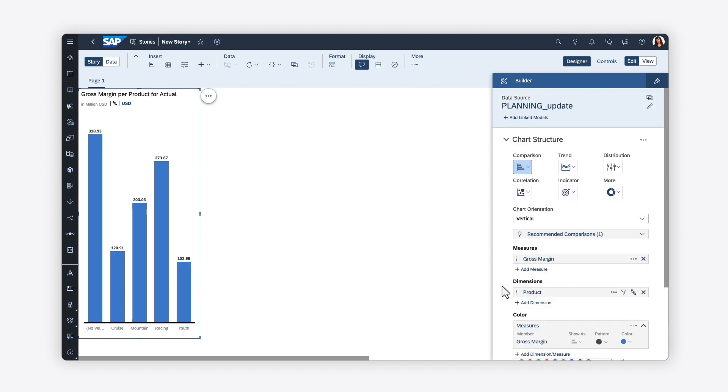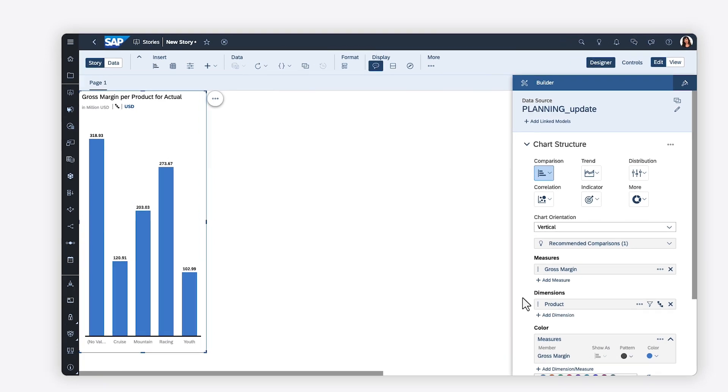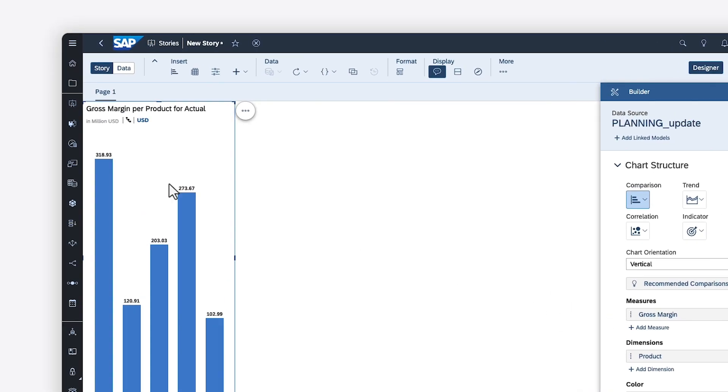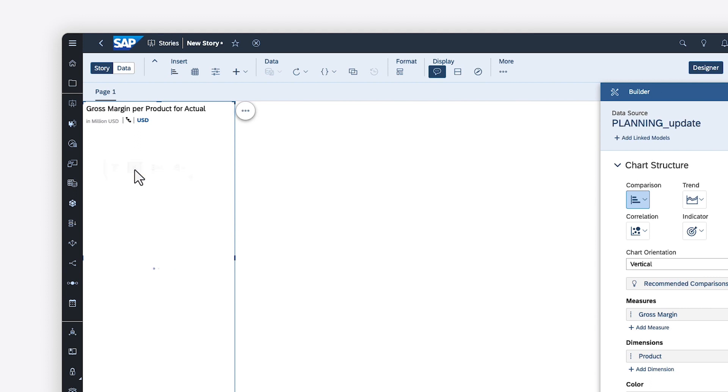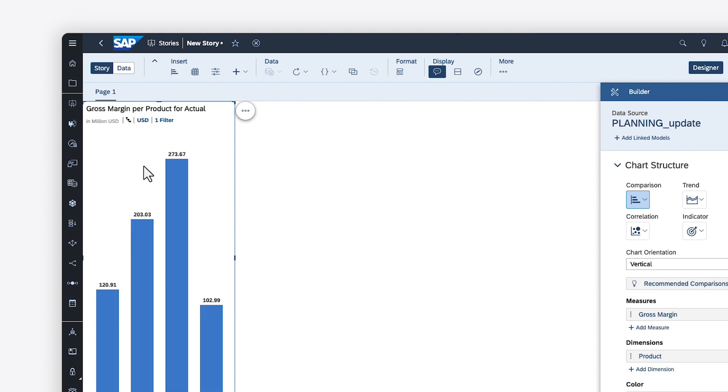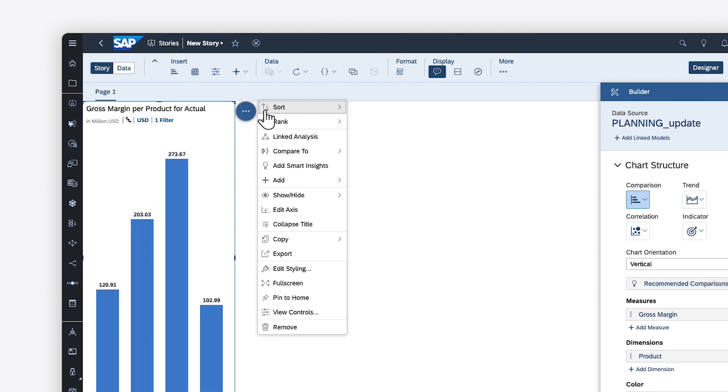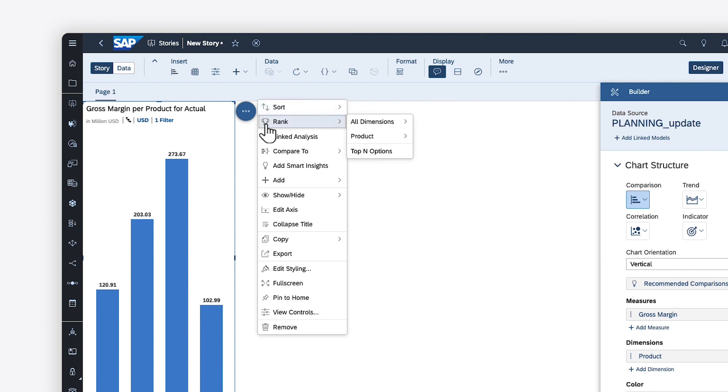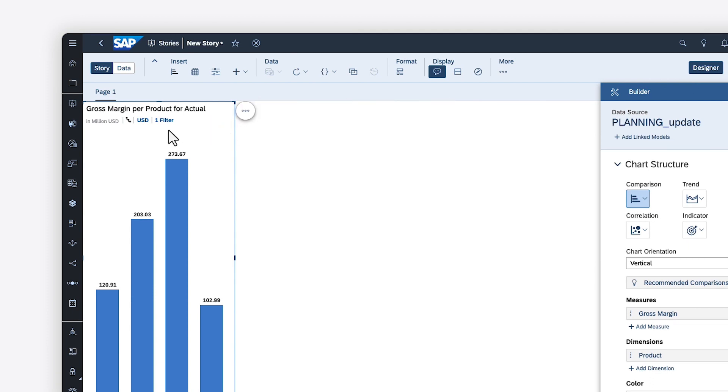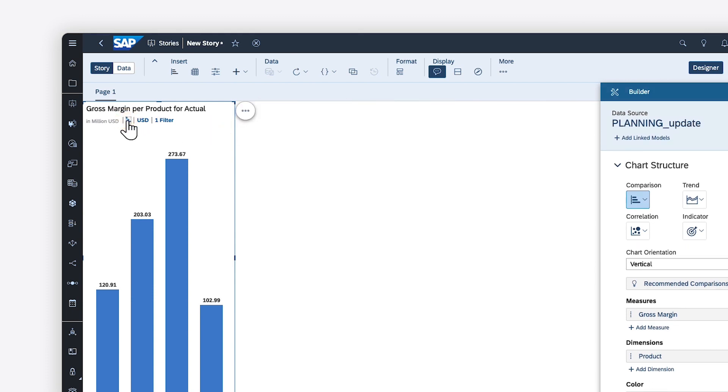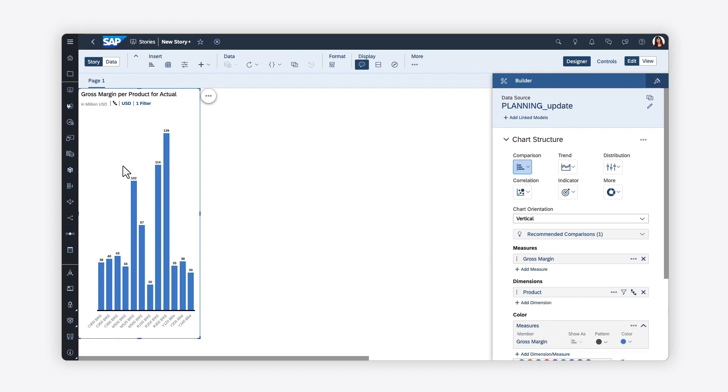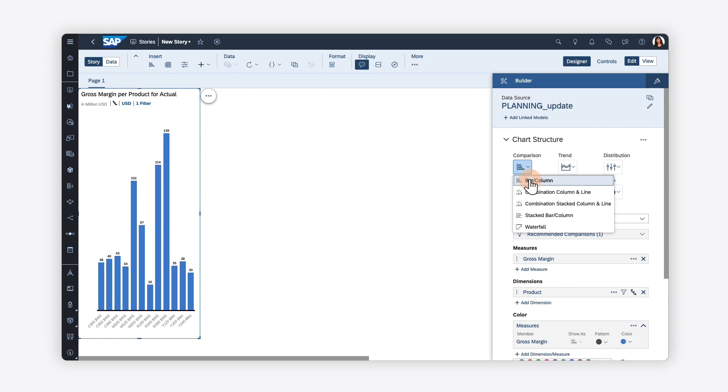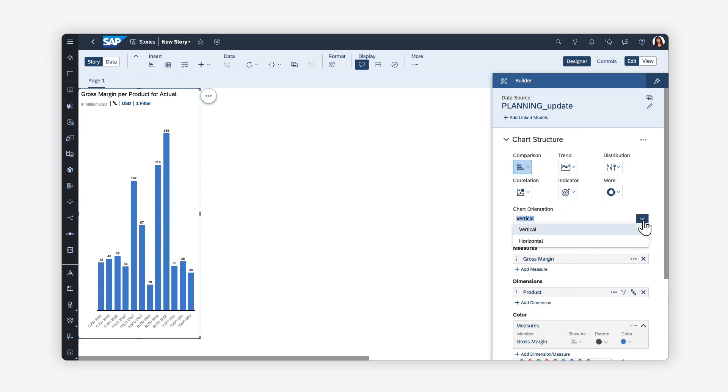After you've added data to your widget, you can customize it in various ways depending on the widget type. For example, for charts, you can filter values, apply sorting or ranking, drill up and down to different levels and hierarchies, change the chart type or orientation.